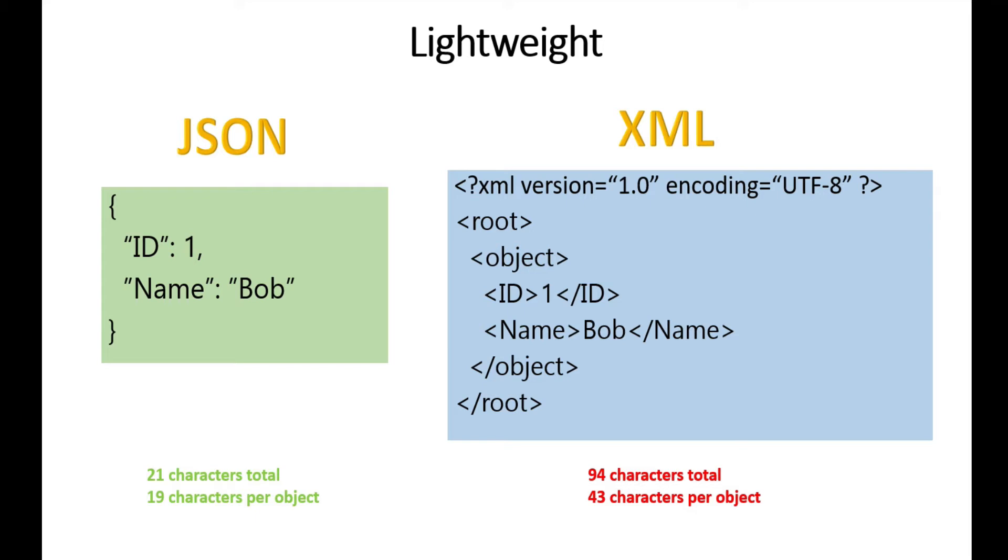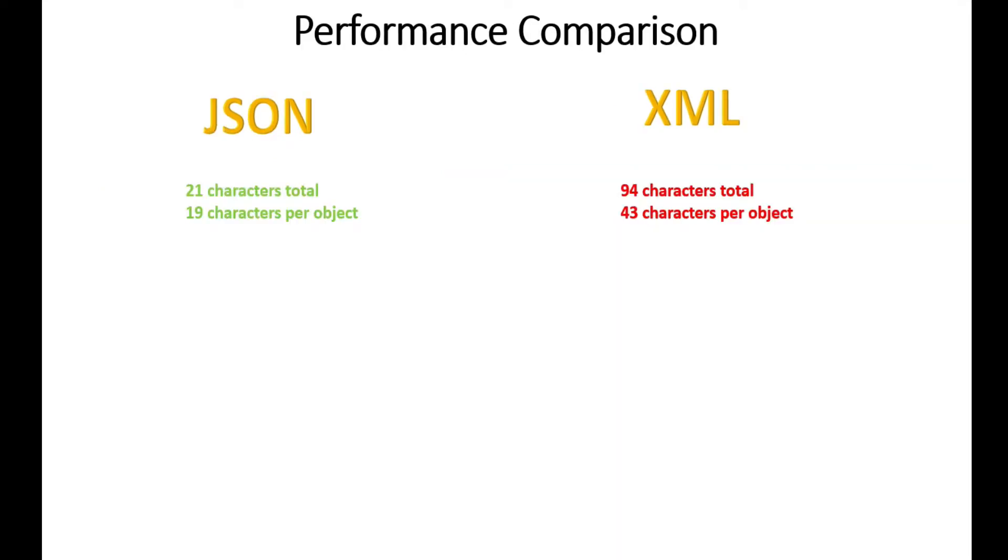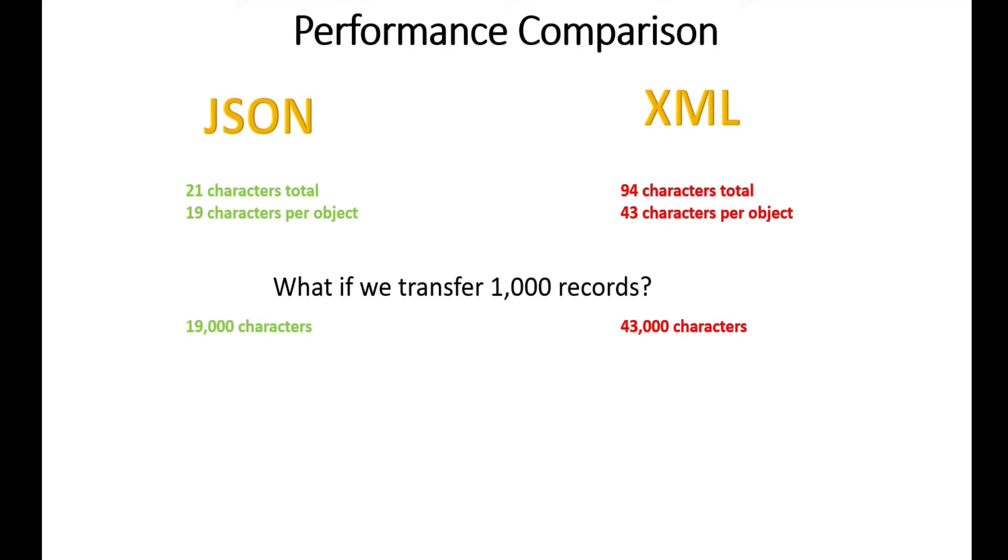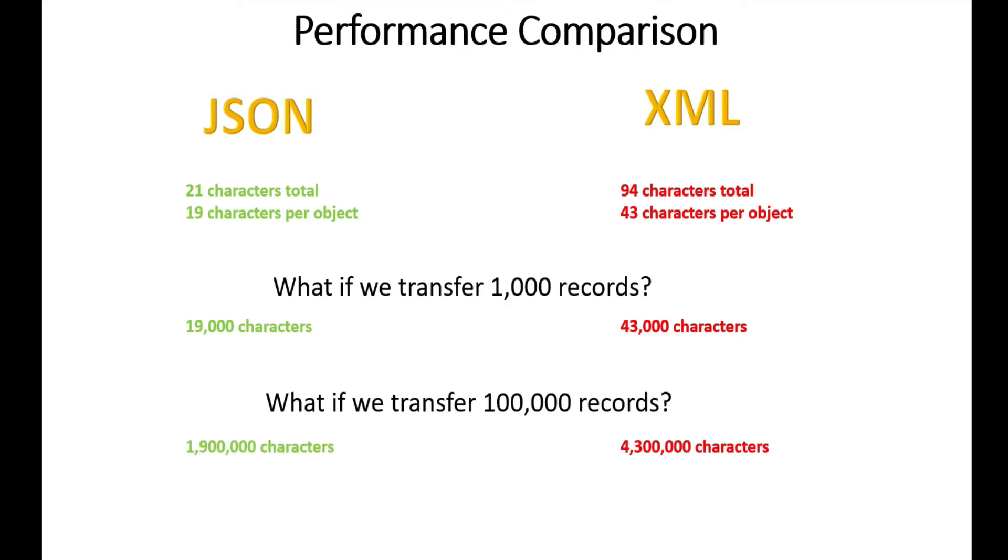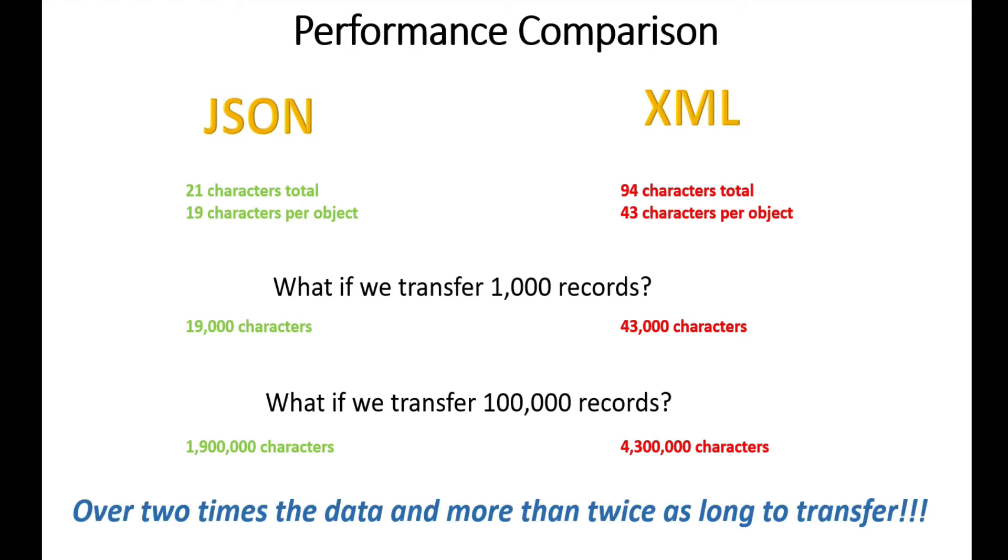Let's do a performance comparison with a thousand records. We'd send 19,000 characters or roughly 19k with JSON and 43k with XML. With a hundred thousand records, we'd send 1.9 megabytes with JSON and 4.3 megabytes with XML. That's over two times the data and more than twice as long to transfer because all those bytes slow down transfers between client and server.